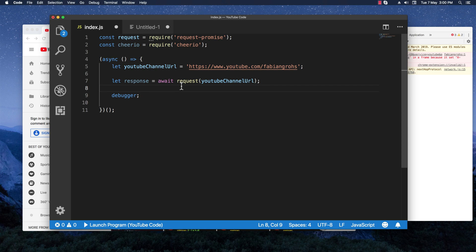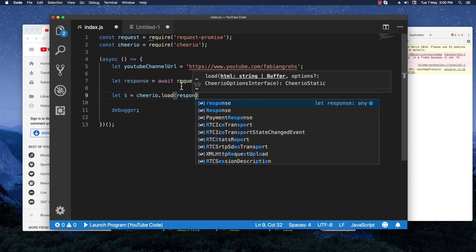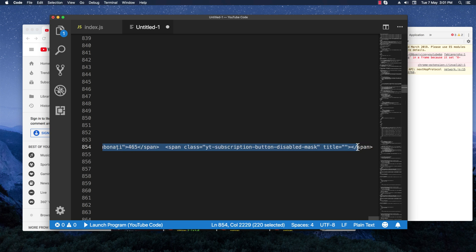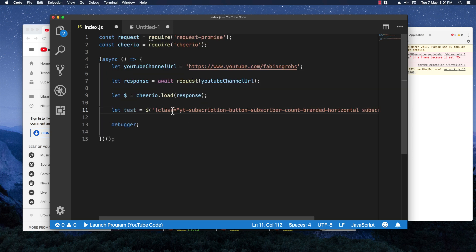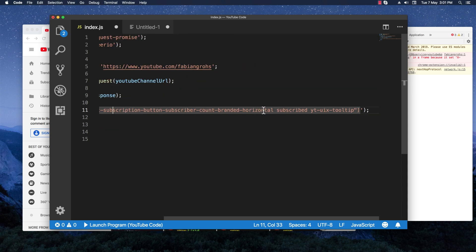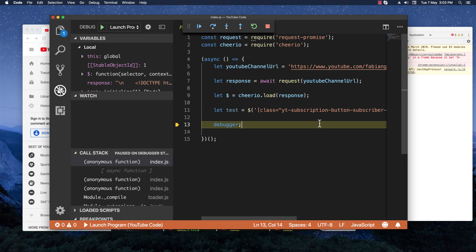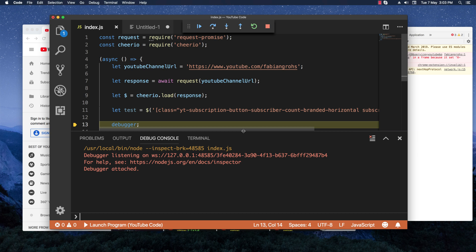Now let's try to find this element using cheerio's query selector. I'll go back and initiate the cheerio library with '$.load()' passing in the HTML response. Then I'll create a test variable and build the selector using the class name, being careful to select only what we need — targeting the class 'youtube-subscription-button'. Let's save and test it out. It stopped in the debugger, so let me open the debug console and check the 'test' variable.